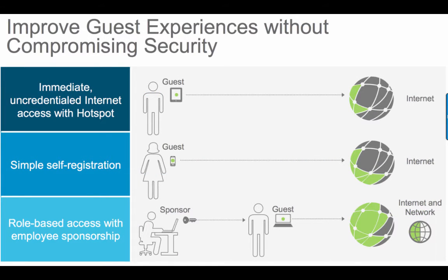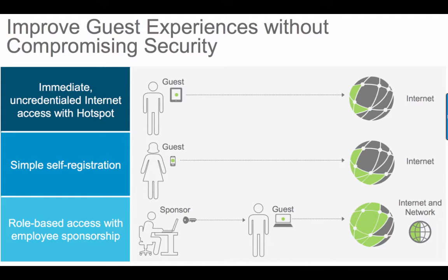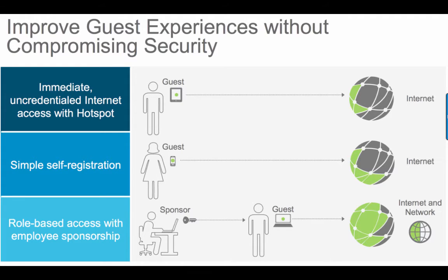For guest access we have the capability of creating the following flows: hotspot for a simple portal such as a coffee shop with an acceptable use policy, self-registration which allows users to create their own accounts, and sponsored which gives you better control of who can access your network by requiring someone to create those credentials before they are able to be granted.